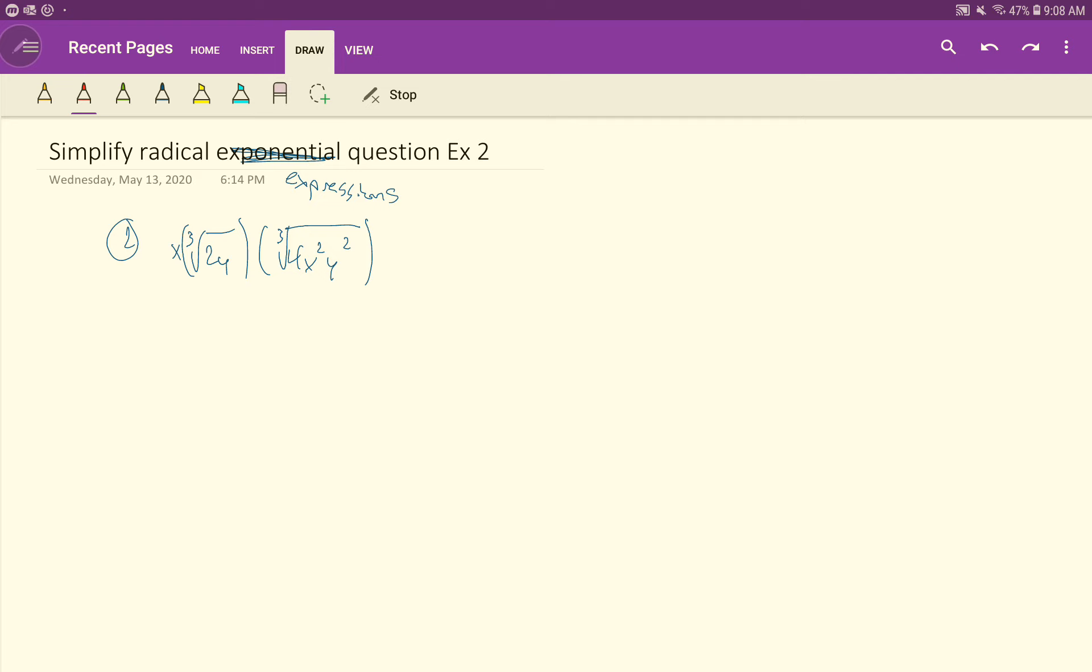I'm going to show you two ways to do this. One is just a more thorough explanation of what we did in the notes, and then the second one will be a different way of thinking about it too. Because with these radical expressions, with the cube roots, the square roots, all that kind of stuff, we have an equivalent way to write those using rational exponents. And so that creates kind of two different paths to solve any of these problems you ever kind of come across. So let's go ahead and we'll start with the rational exponents first, and then I'll show you how to solve it using the radicals too.